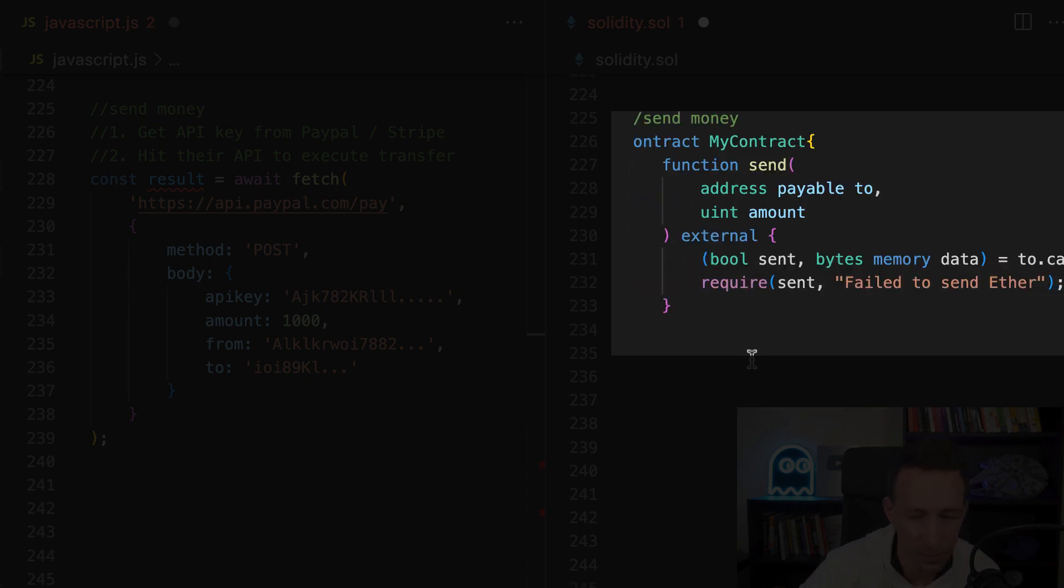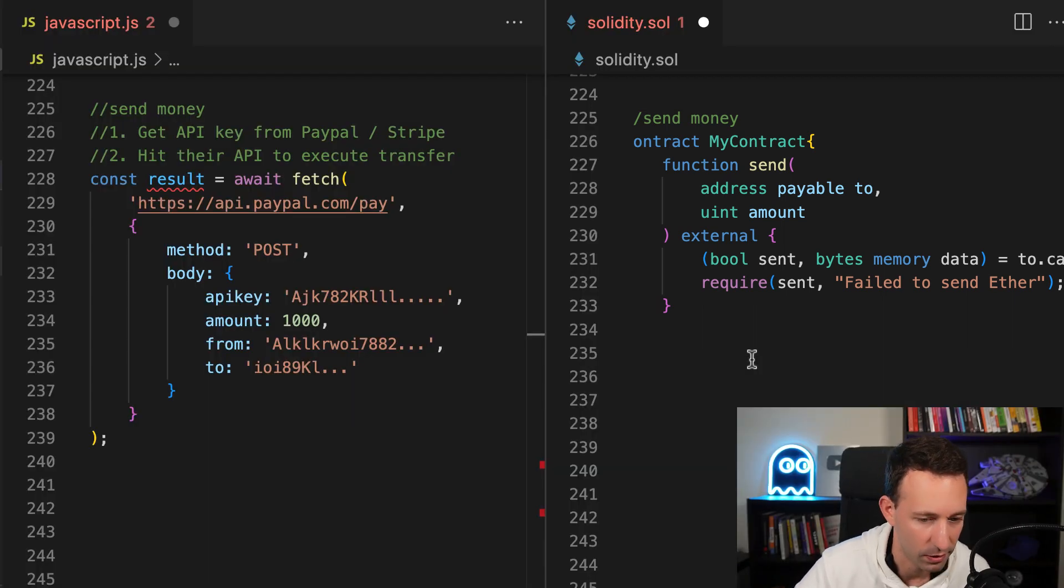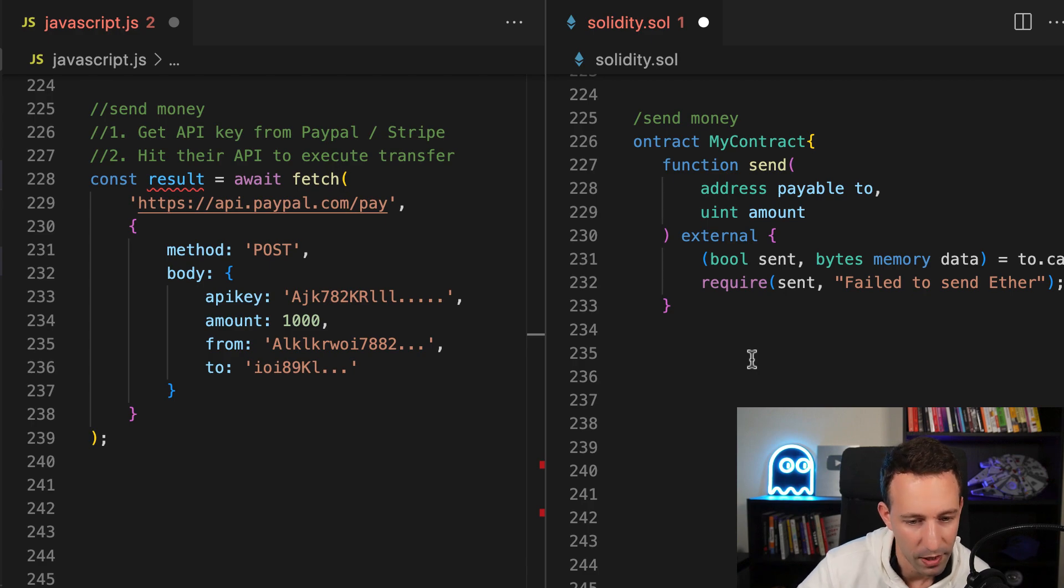And it's going to return a Boolean value to indicate the success or not, plus some optional data. There is no need to get anybody's permission. It's much more simple to transfer money with Solidity.